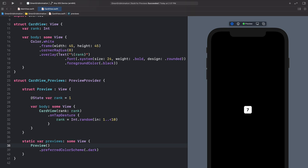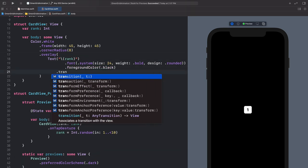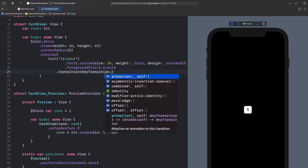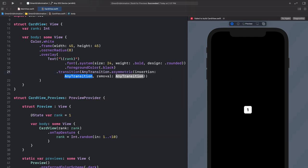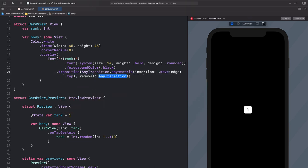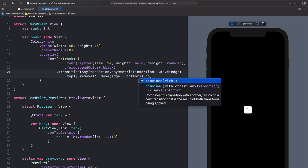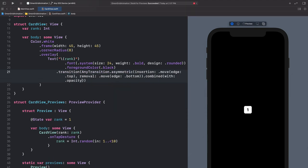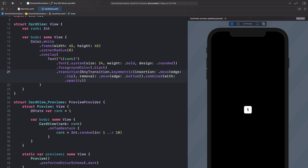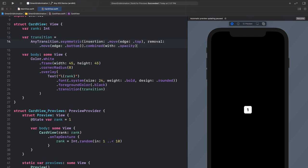Let's start screwing with the animation. Let's break the text out onto another line and add a transition property. We want to use AnyTransition's asymmetric constructor, because we want it to come in from the top and exit out the bottom. Our insertion transition can be move from the top edge, and our removal transition can be move to the bottom edge. We'll also combine this with an opacity transition. This can be a little awkward to read, so let's break it out into its own property.